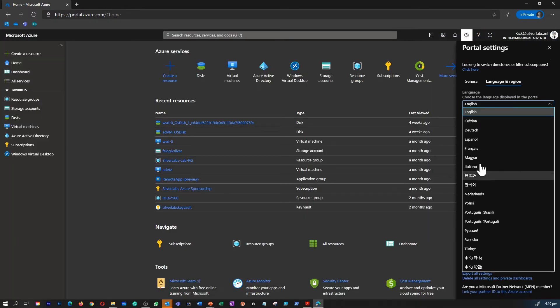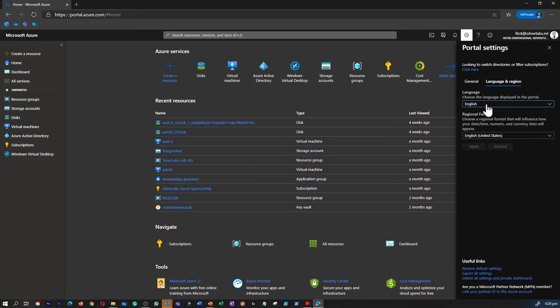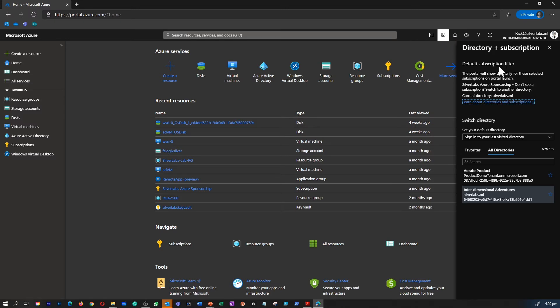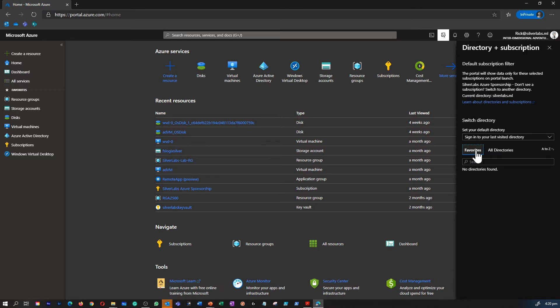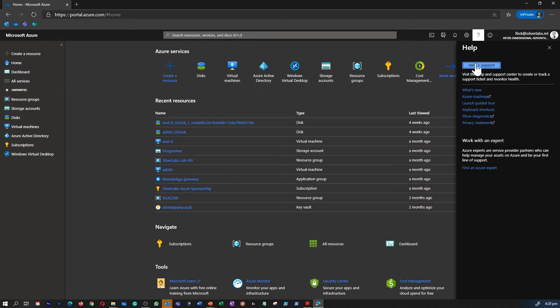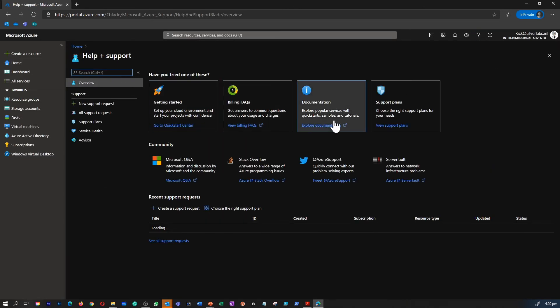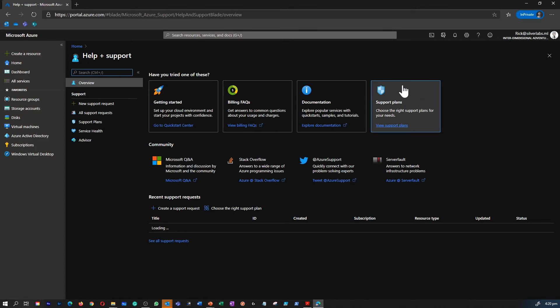You can choose the language displayed on the portal over here. All the notifications will be displayed on this notification tab. If you would like to switch between multiple subscriptions, this is where you would be able to do that. And you can pin a favorite as well. If you would like to provide feedback or create a support ticket, you can click on help and support. This takes you to a page where you can raise a support ticket.